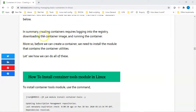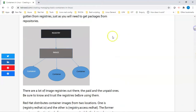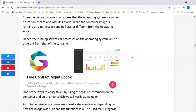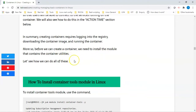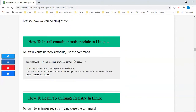To summarize everything we've been saying: creating containers requires logging into the registry, downloading the container image, and then creating the container. Before we can create containers, we need to install the module that contains the container utilities. We need to install the module that contains the tools, and that module is 'container-tools'. To install it, we run: 'dnf module install container-tools'.